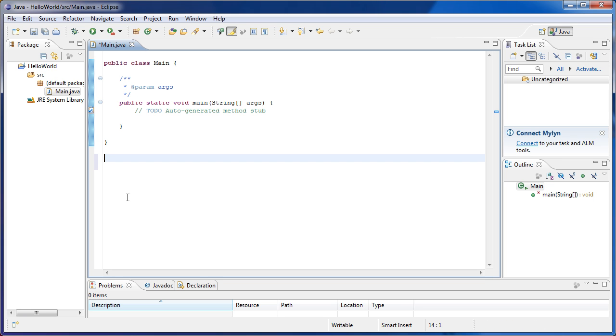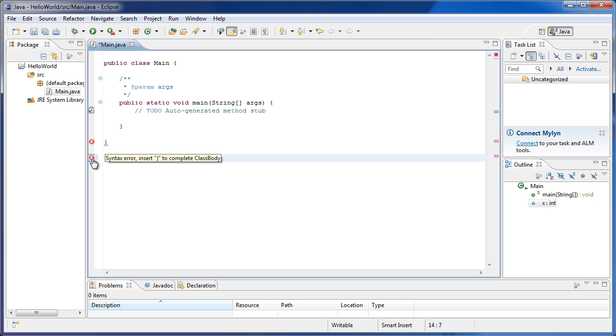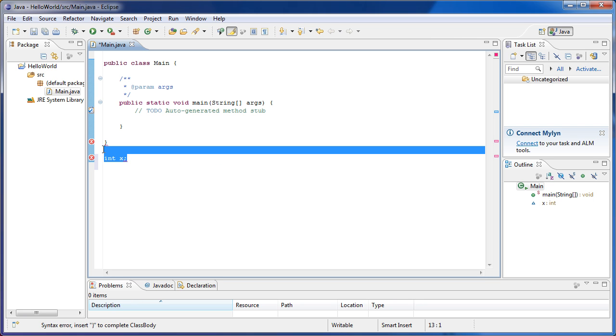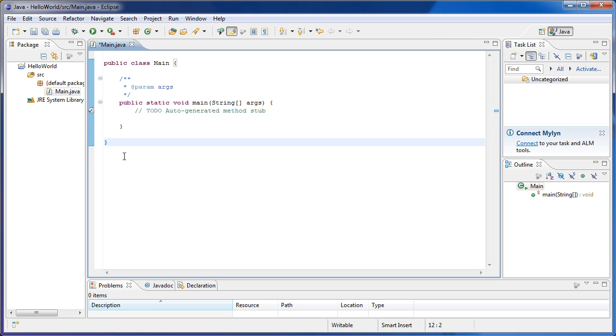If we type something outside the Main class, like for example int x, it tells us an error. You have to insert curly brace to complete class body. If we write something outside a class, it will tell us an error. We have to write everything inside a class. In this case we're going to be writing inside the class called Main.